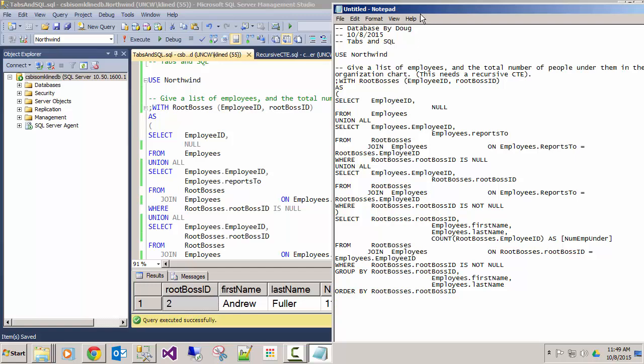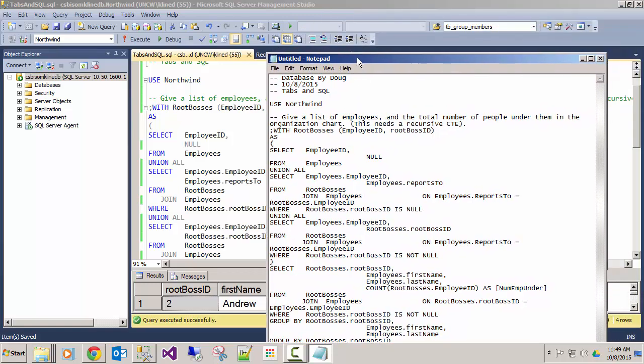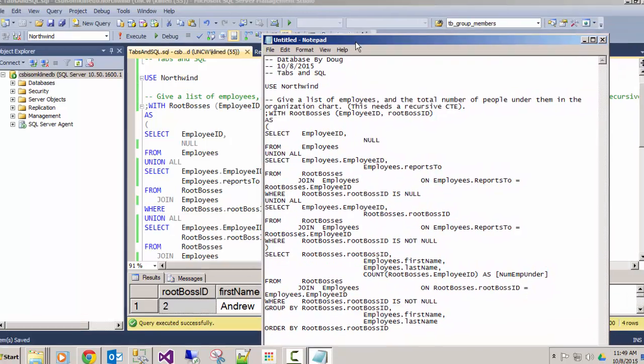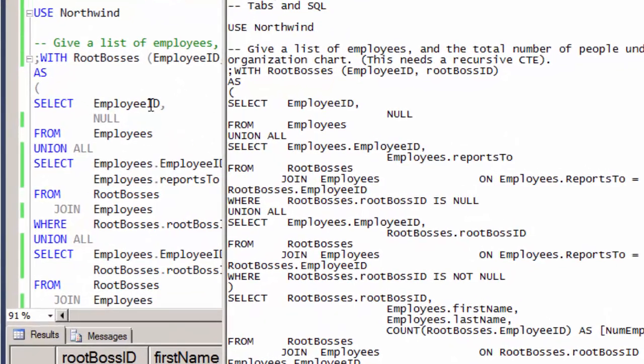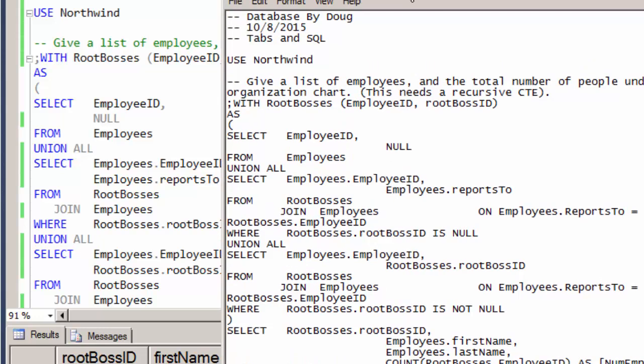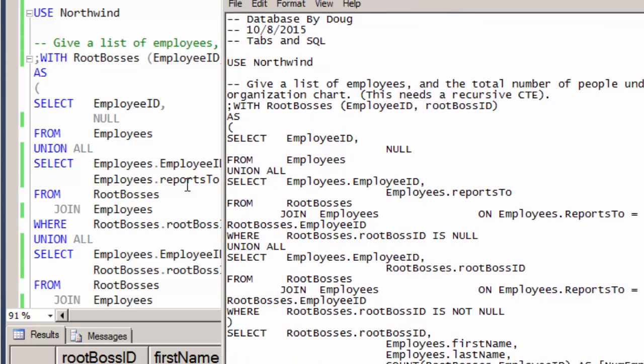So for instance, I line these up here, the employee ID here, the null is directly underneath it, but in notepad, now the null is pushed over here to the right. Same thing with employees dot reports to here and then it's pushed way to the right. So I've lost a lot of the formatting that I liked.